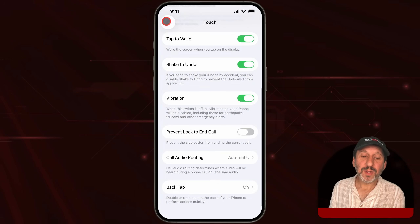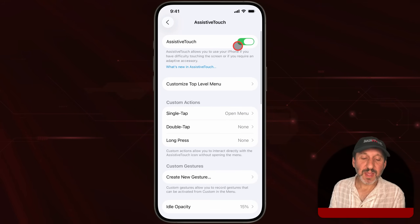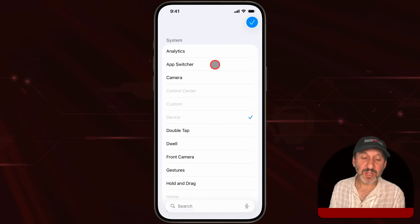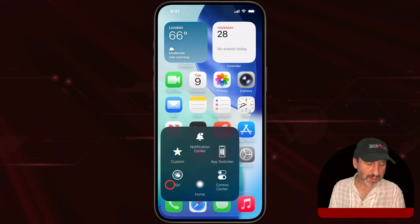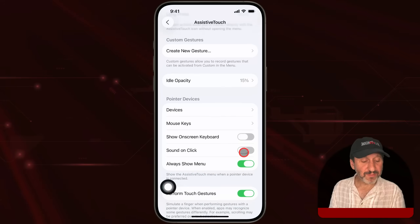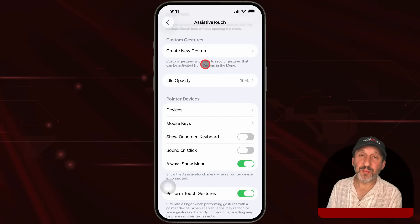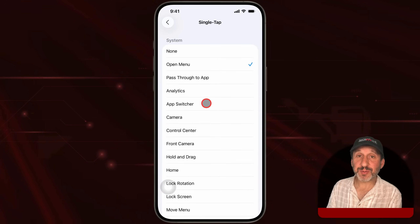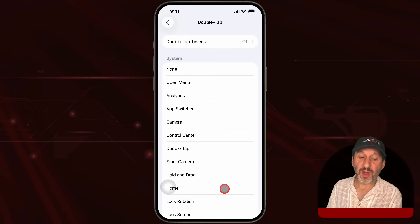You can also go into Accessibility, then Touch, and turn on AssistiveTouch. You can customize the menu in AssistiveTouch and set one of the buttons to the app switcher or home. You can also change the AssistiveTouch button so that instead of a single tap opening the menu, it goes directly to the app switcher, or make a double tap or long press go to the app switcher or home screen.